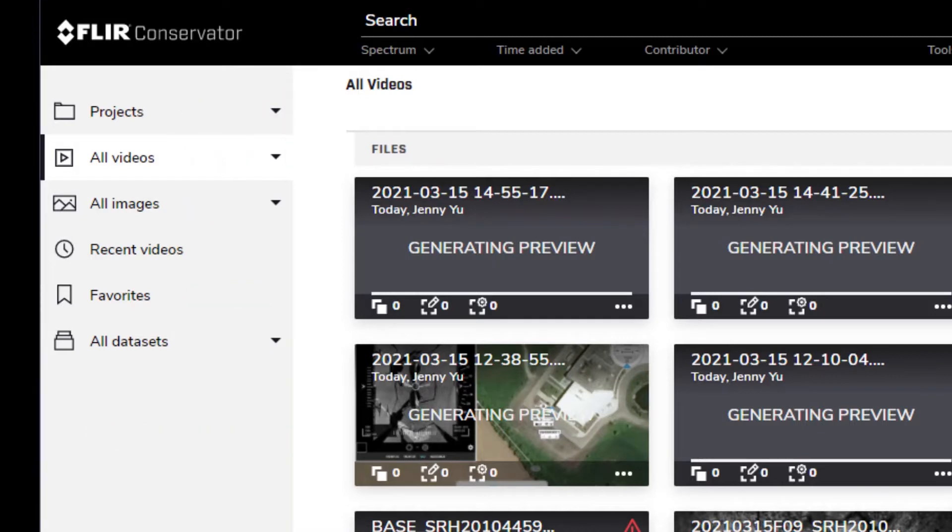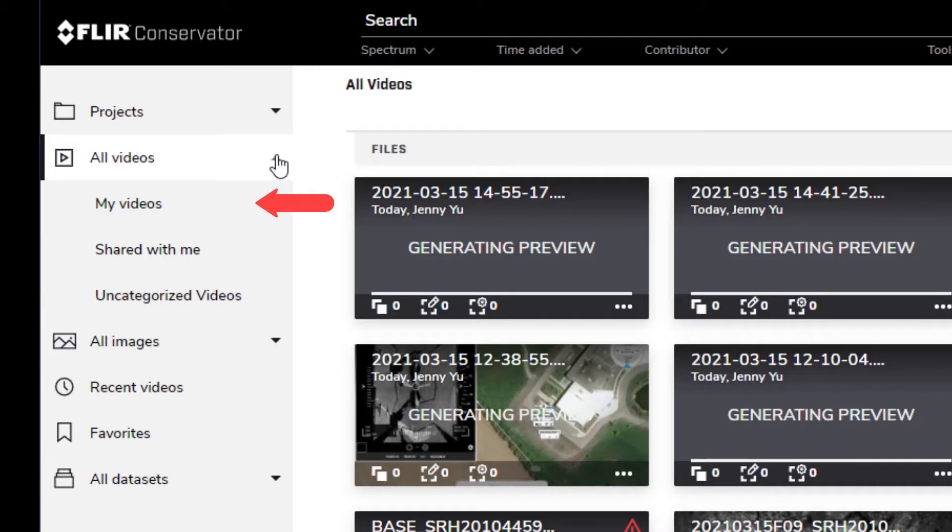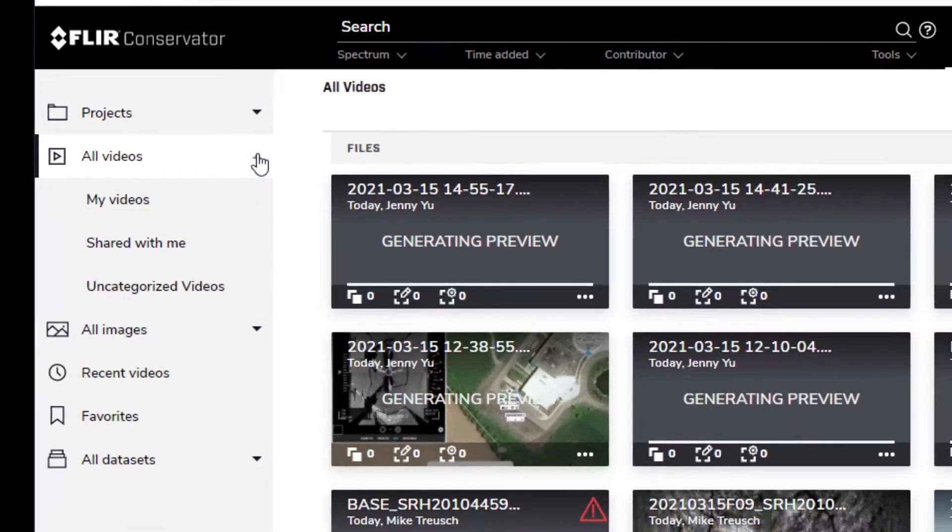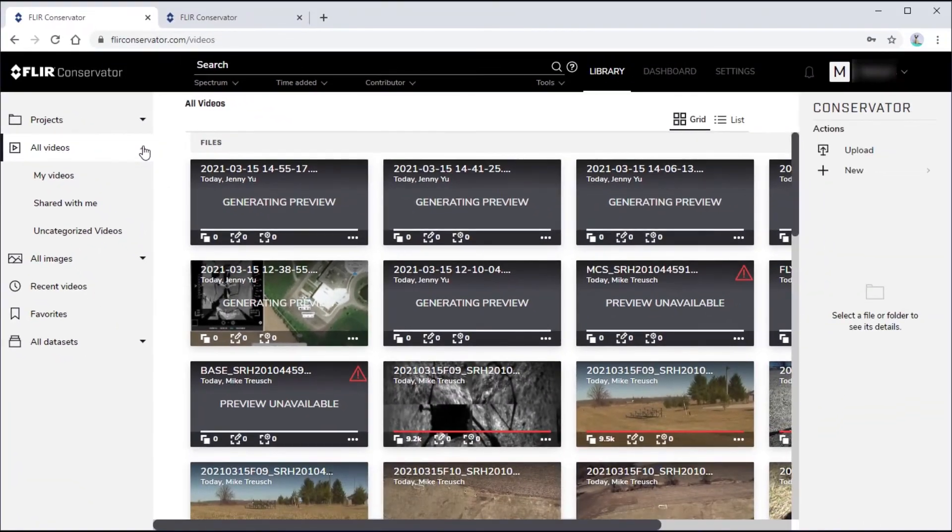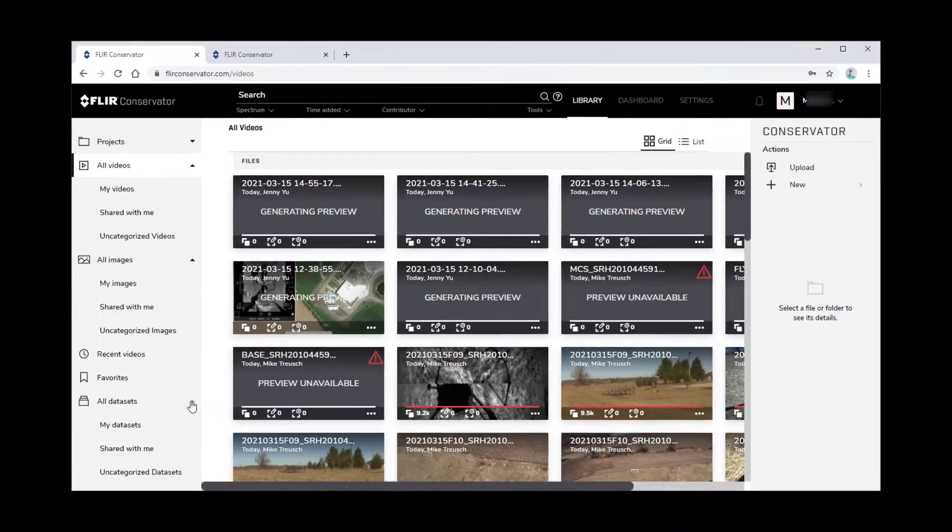Notice that All Videos is both a button and a pull-down menu. The pull-down menu contains the buttons My Videos, Shared With Me, and Uncategorized Videos. The images and data sets have the same submenus.